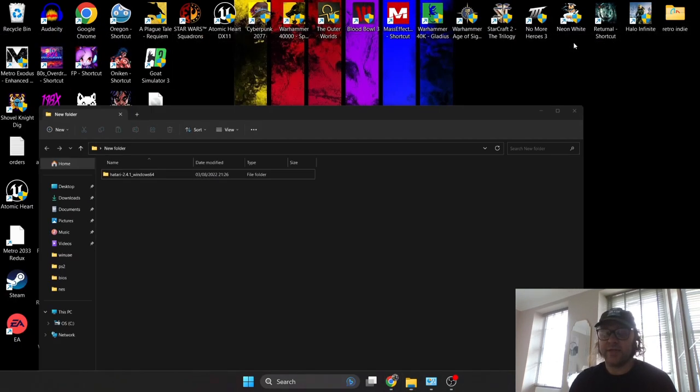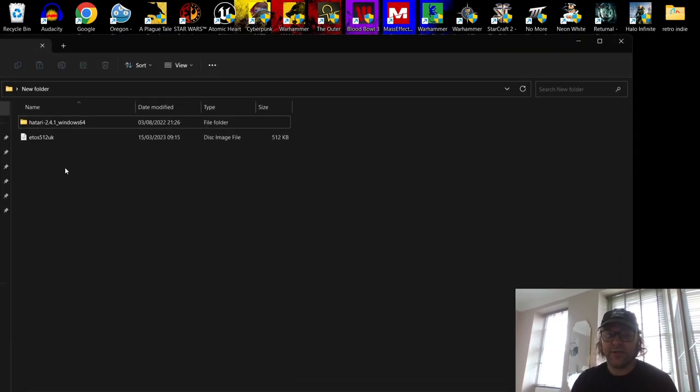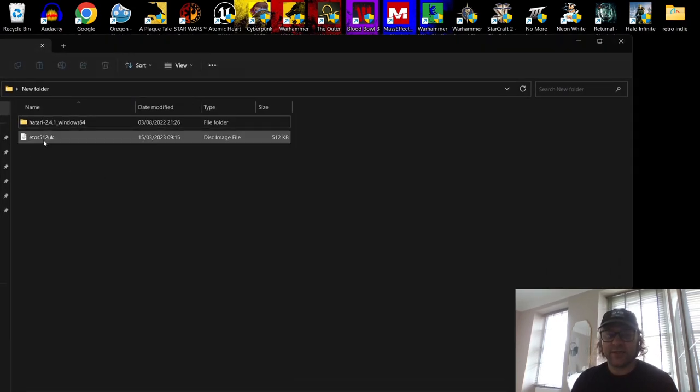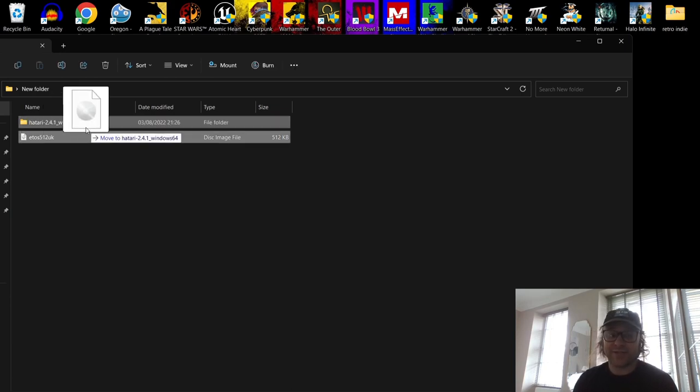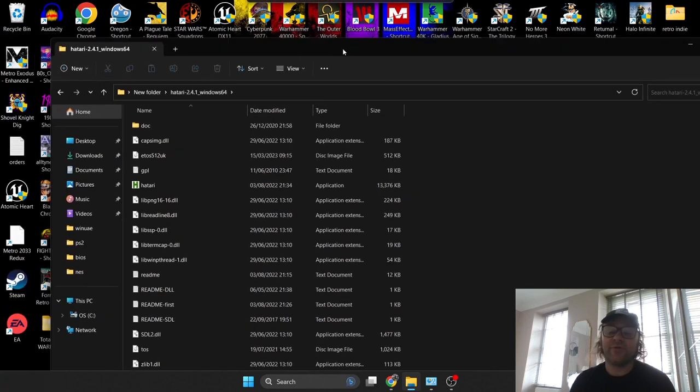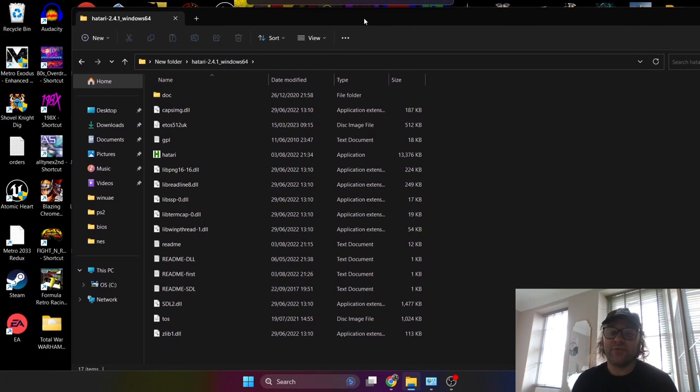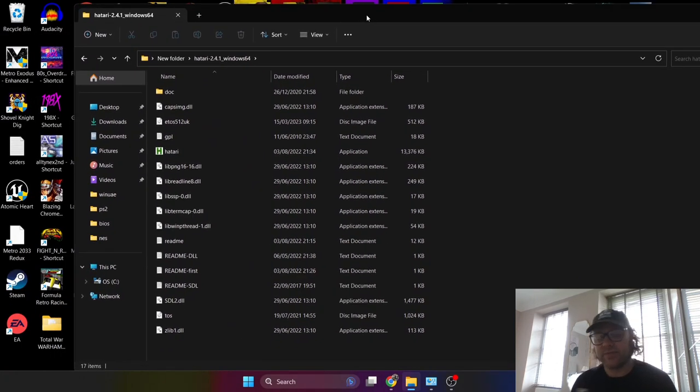Of course, I'm going to drag this into my new folder, and inside the new folder I'm going to drag this into the Hatari folder. Alongside everything needs to be put into one folder to make things easier, a lot easier.